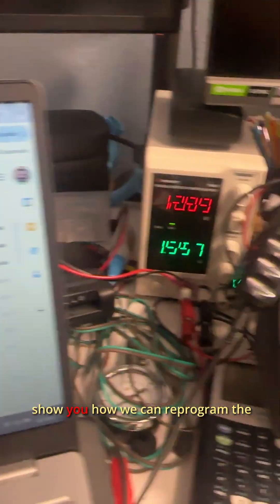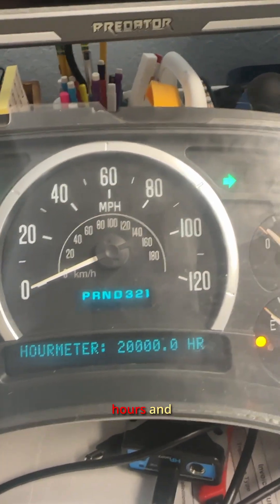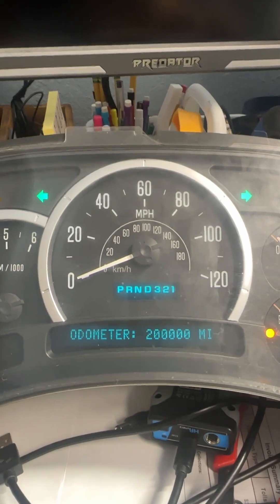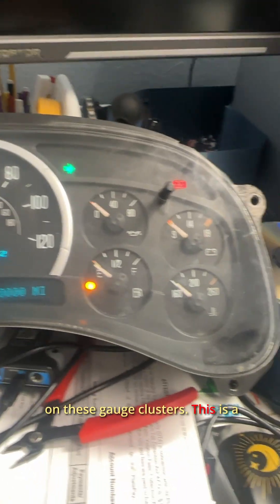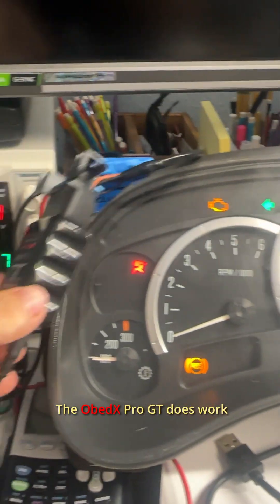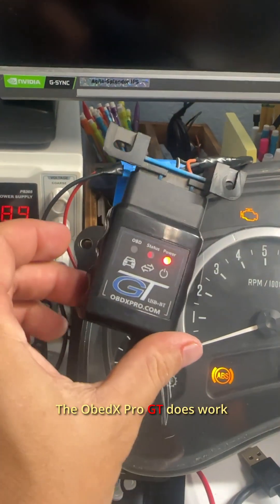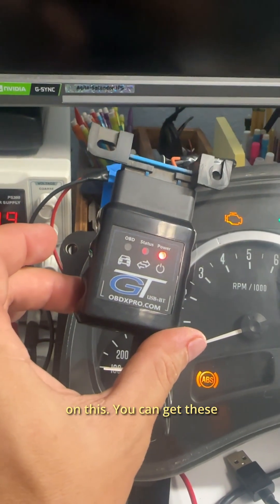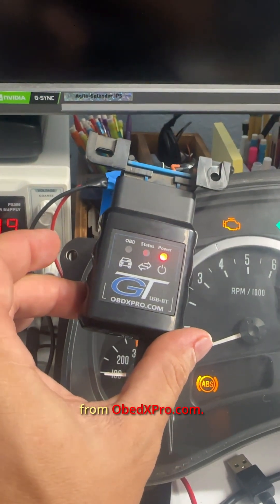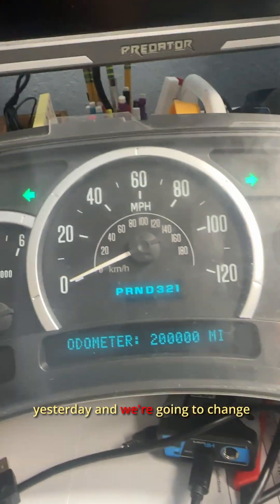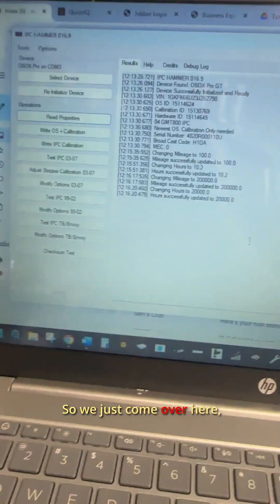All right, today's video I want to show you how we can reprogram the hours and the mileage on these gauge clusters. This is a 03 to 07. The OBDX Pro GT does work on this. You can get these from obdxpro.com. Picked this up yesterday and we're going to change the hours and the odometer.